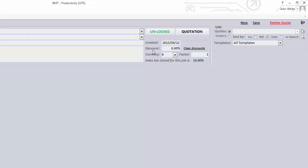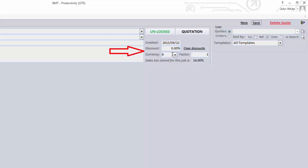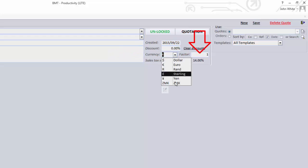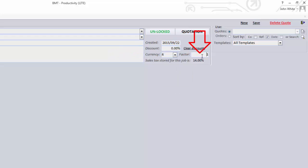Underneath those buttons, you'll see a place to set a discount for the entire project. You can, however, choose to give specific discounts per line item. You can also change the currency of your quote, as well as the currency factor to multiply the RAN value to be correct for whichever currency you choose.